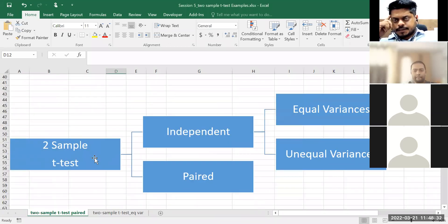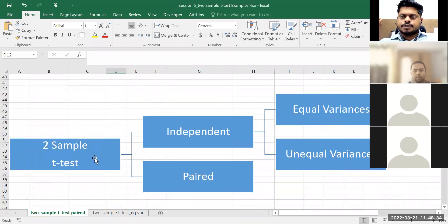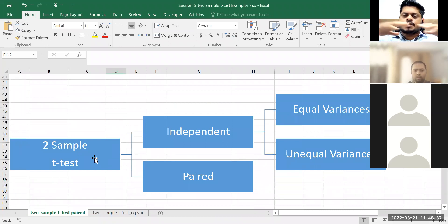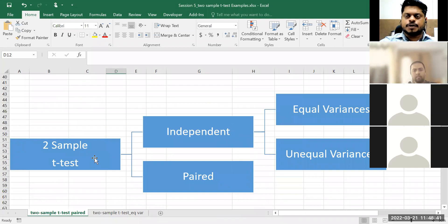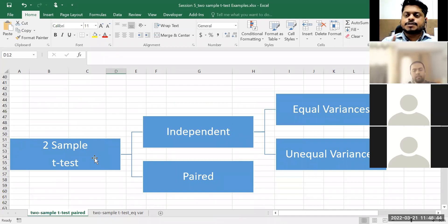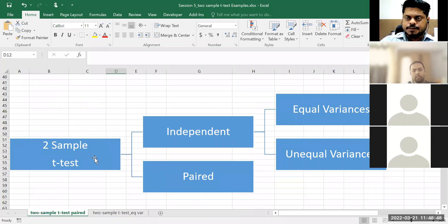So two-sample t-test. Again, 'sample' doesn't mean we are collecting two, three, or five samples. The sample is being collected at a single point in time — 300, 200, or 100 data points. How you consider that sample as two groups, then it becomes a two-sample t-test.